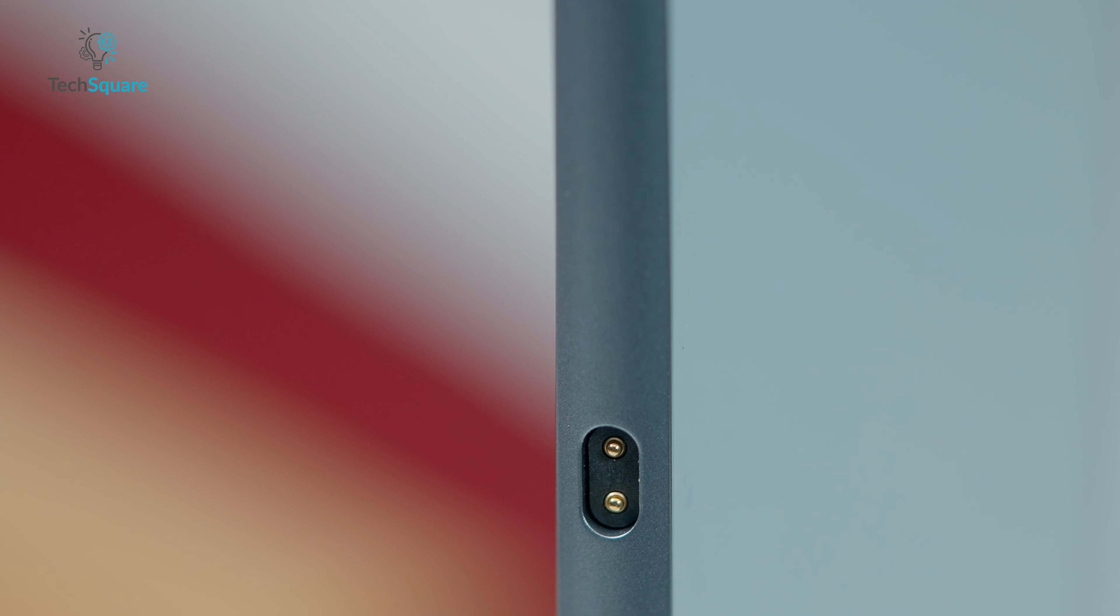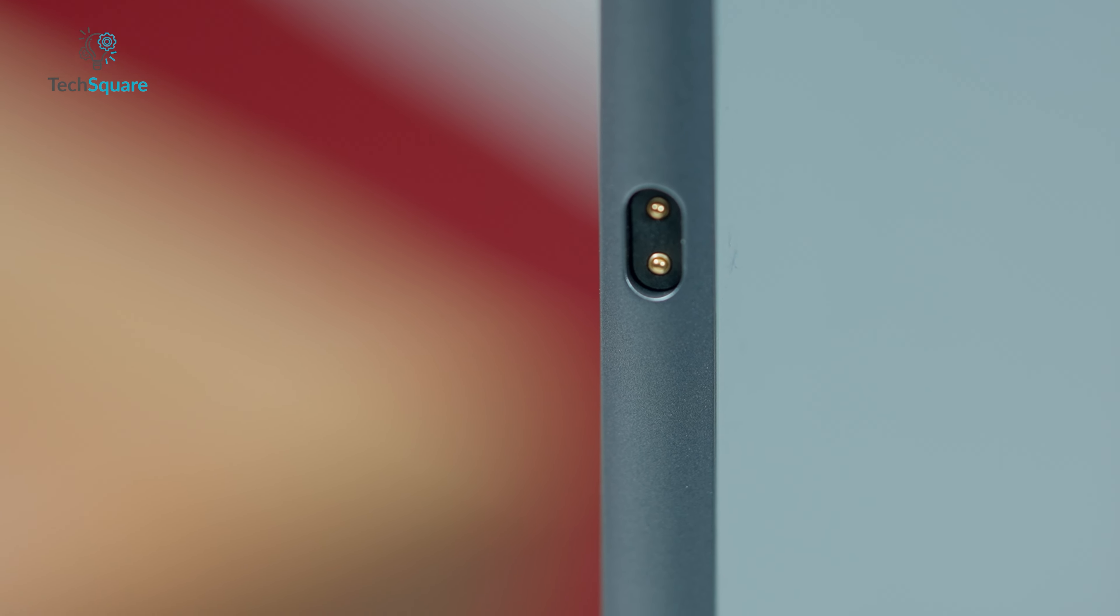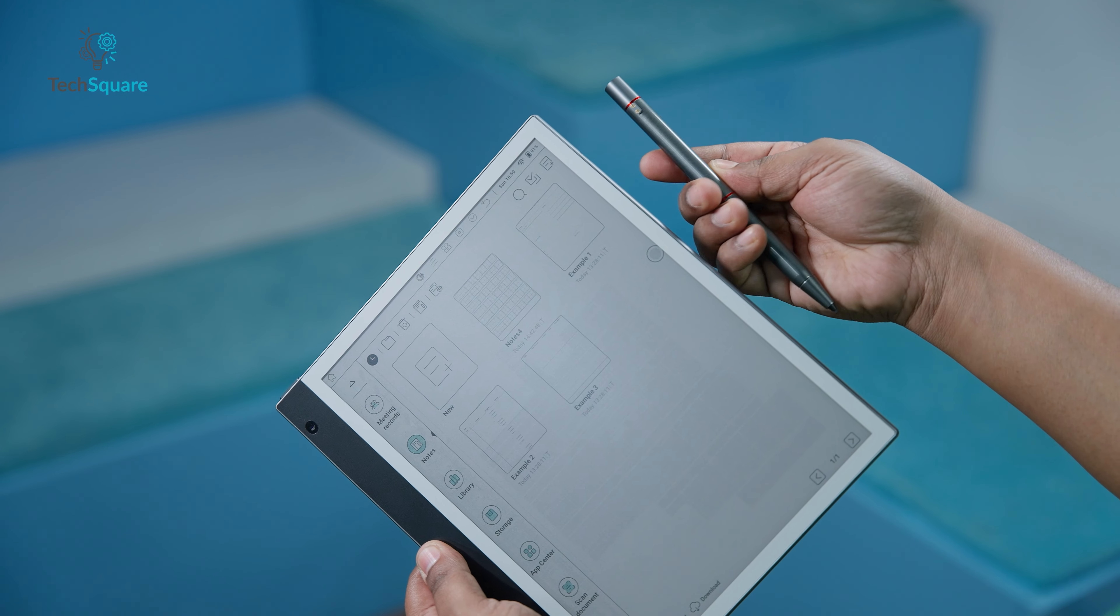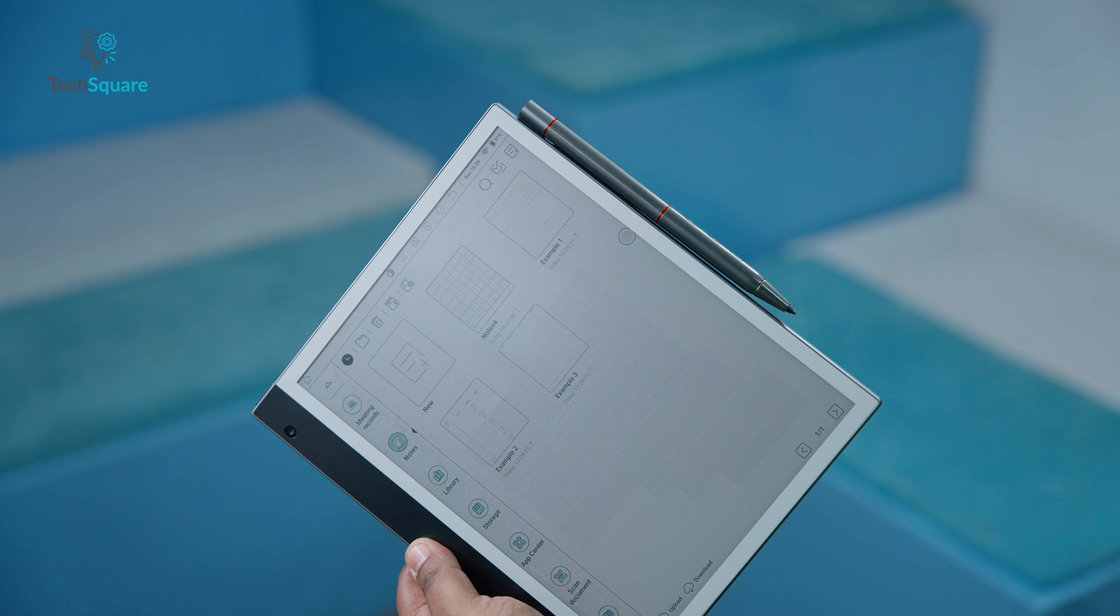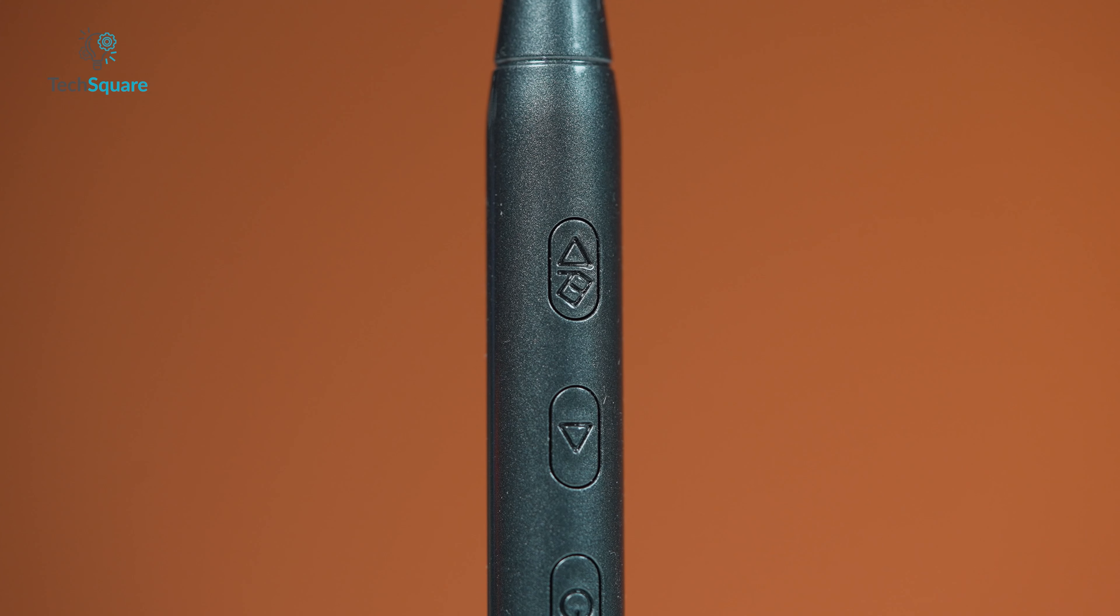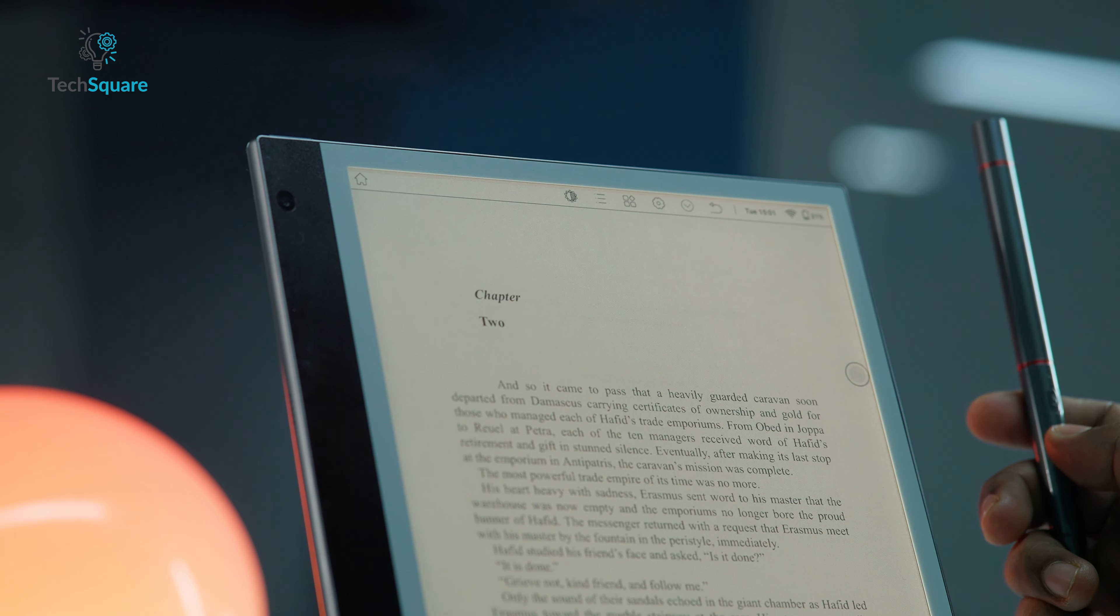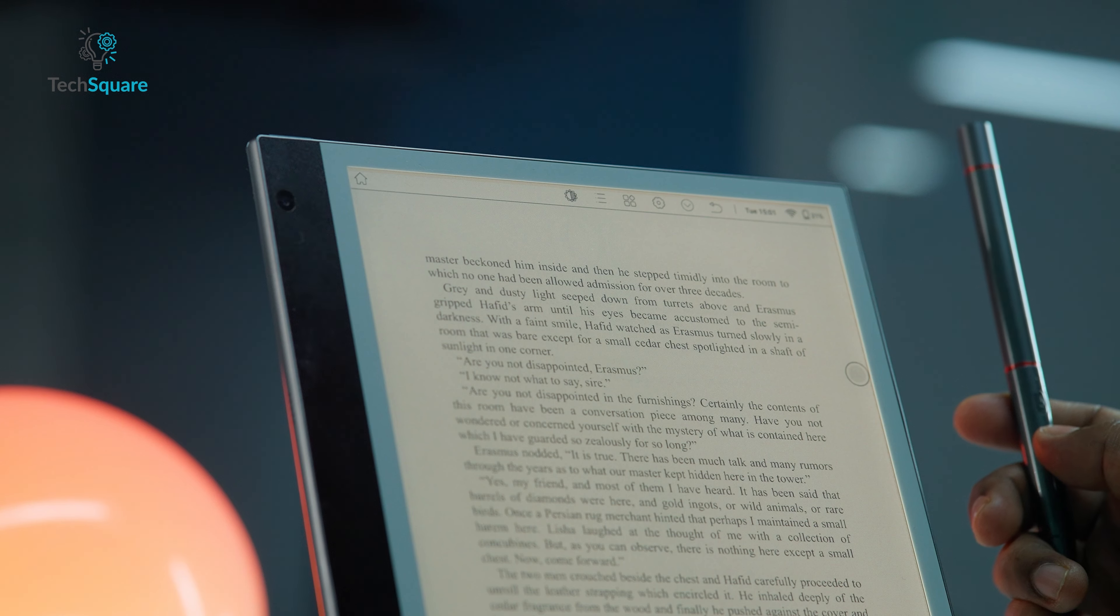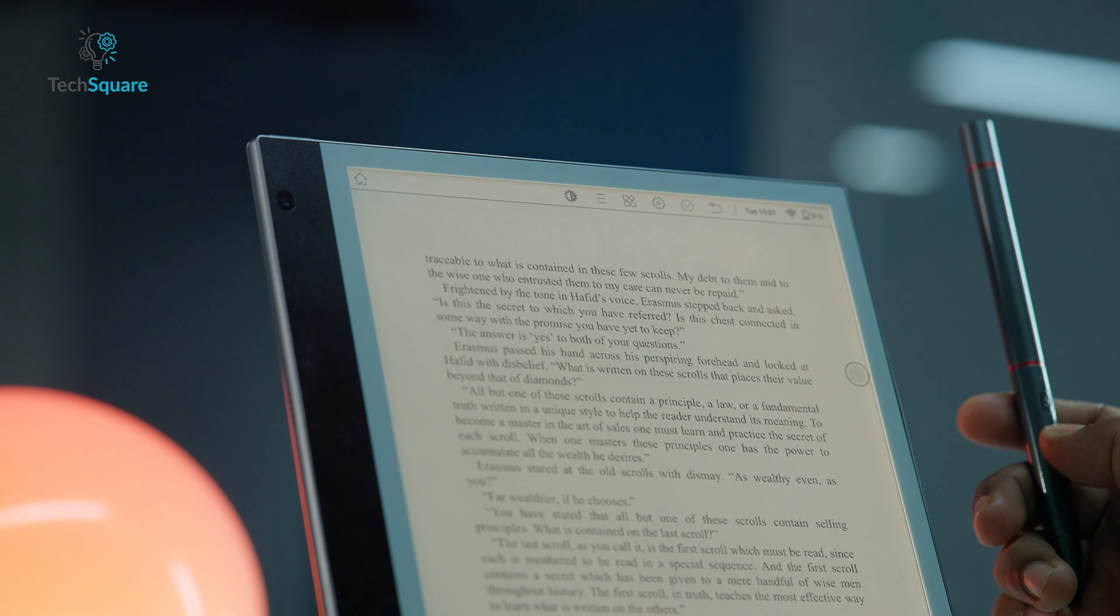Equipped with a built-in pogo pin, recharging the stylus is effortless. Simply attach it to the side of the ink note color for convenient charging. Additionally, the stylus boasts extra buttons such as forward and back buttons which enable users to flip through pages remotely via Bluetooth, enhancing usability and convenience.